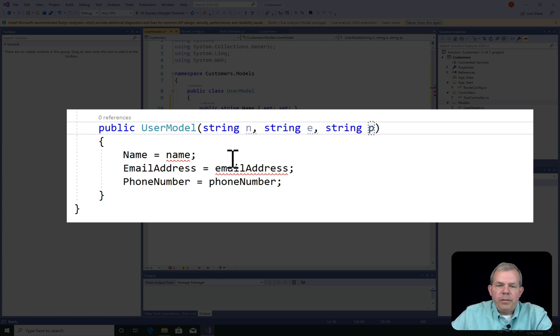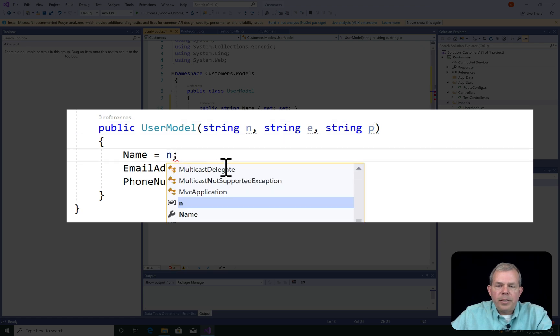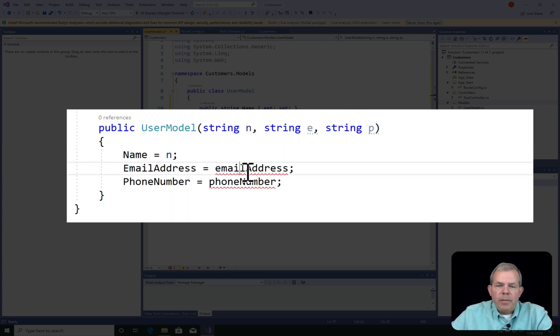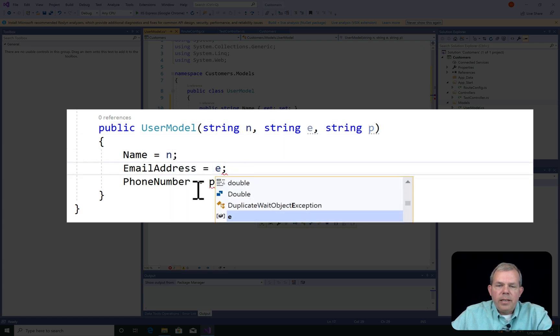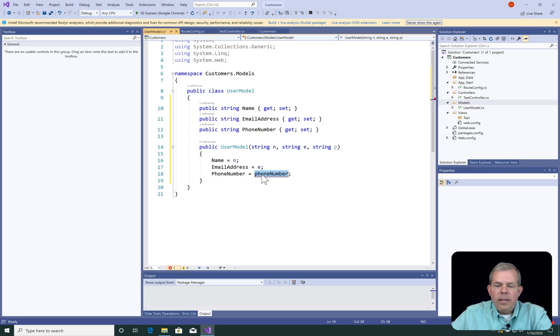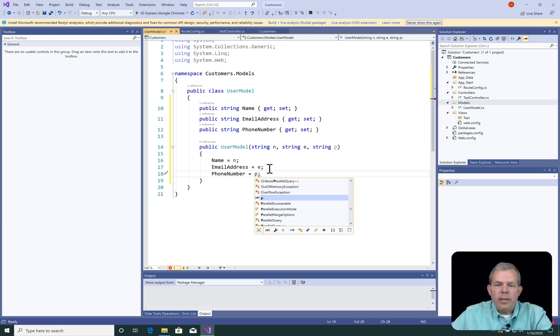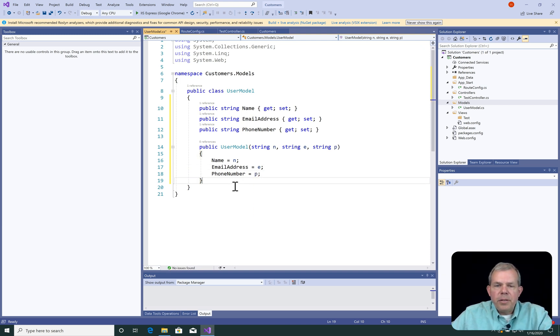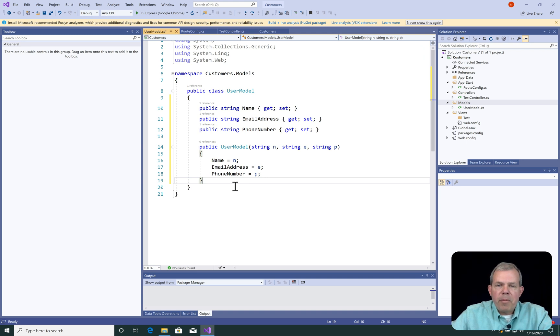And now when you come down to the properties, we can name these as N, E, and P. Now it's not necessary to do that, but it just enforces or reinforces the fact that parameters are not the same as the members of a class.